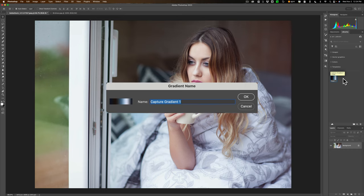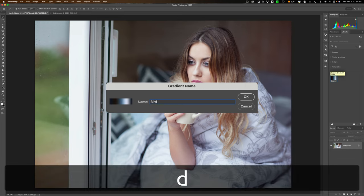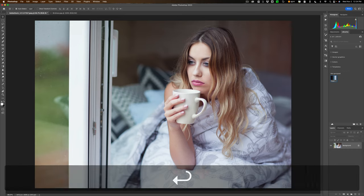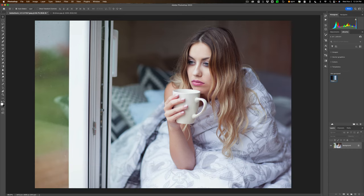Give it a name. I'm going to call this birdman. So we gave it a name. It's called Birdman.